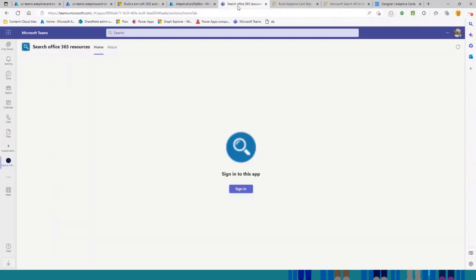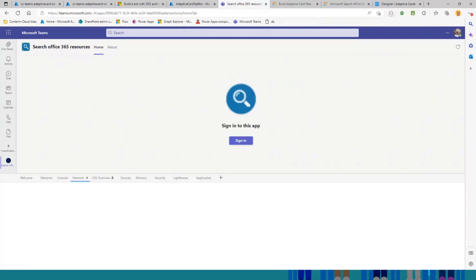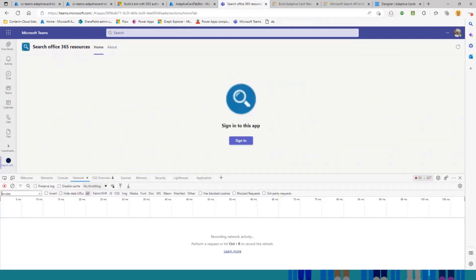If we go to Microsoft Teams, here I have the app running, and this is how it looks like when you first go to the tab. But before I select the sign-in button, I want to show you something. I'm going to open the developer tools panel.